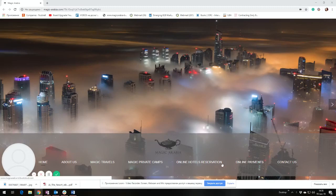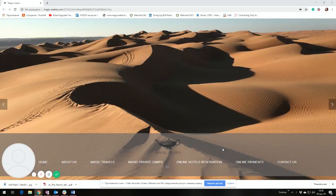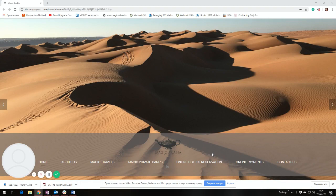Hi everyone, I am Tatev from the Contracting Department of Magic Arabia DMC. Today we are here for our first tutorial for using Magic Arabia reservation system for hotel and services bookings.